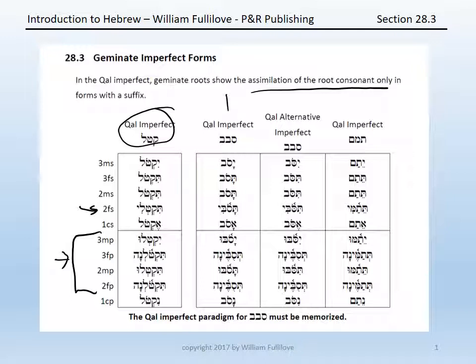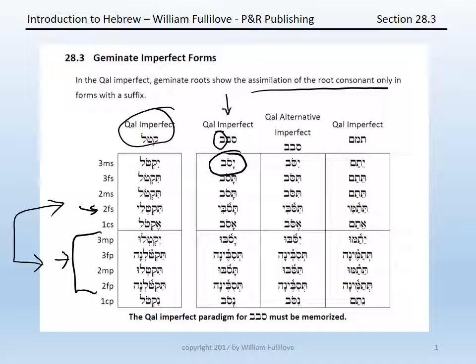So look at the qal imperfect of savav: yasov, tasov, tasov, tasov, tasobi, asov, yasobu, tasubena, tasobu, tasubena, nasov. Only in these forms with a suffix do you have a marking of the gemination by the strong dagesh. In the other forms, like yasov, you simply have to realize by knowing your paradigms that that's what a geminate verb looks like in the prefixed imperfect form.